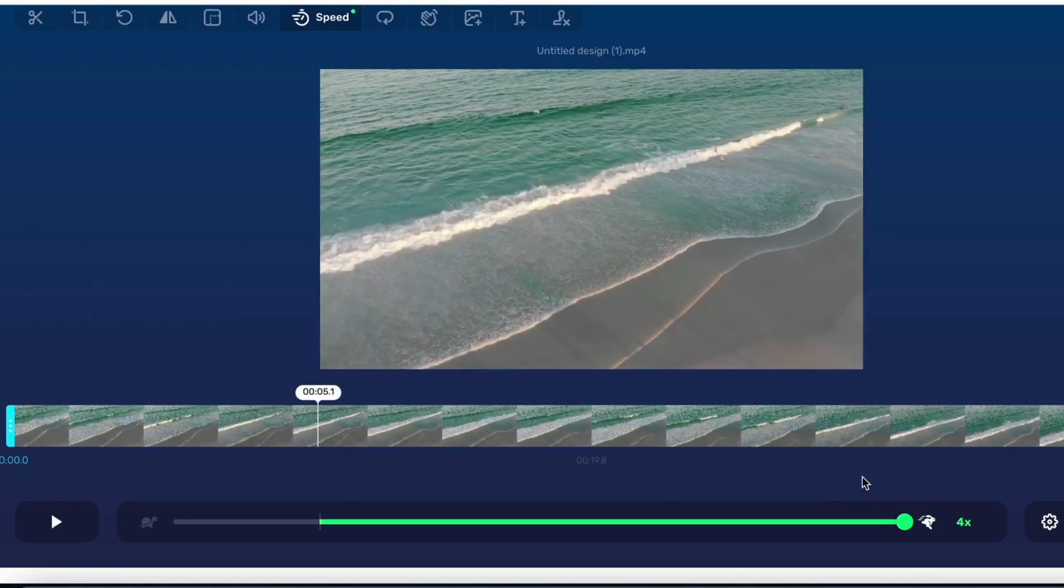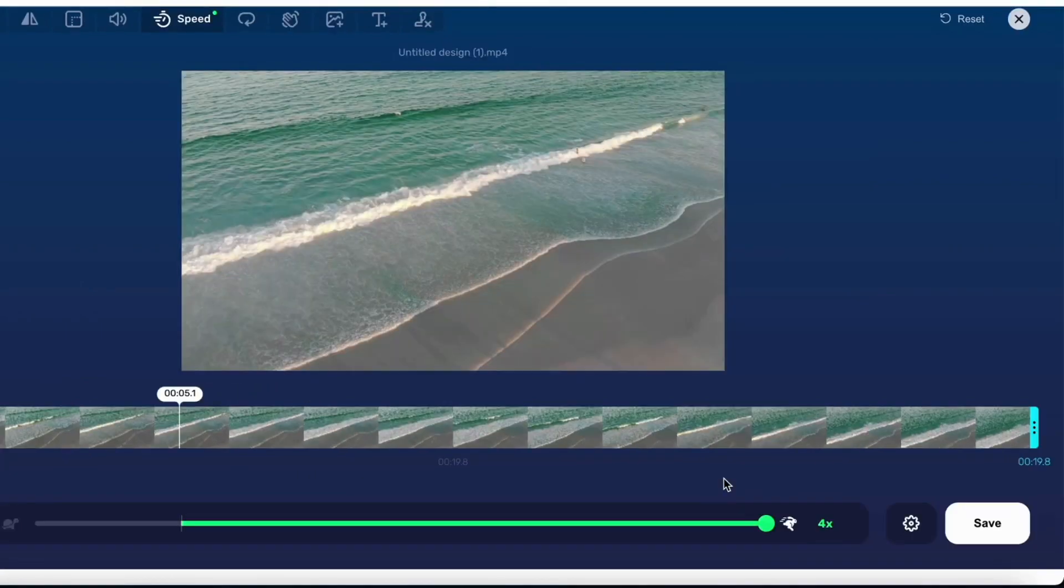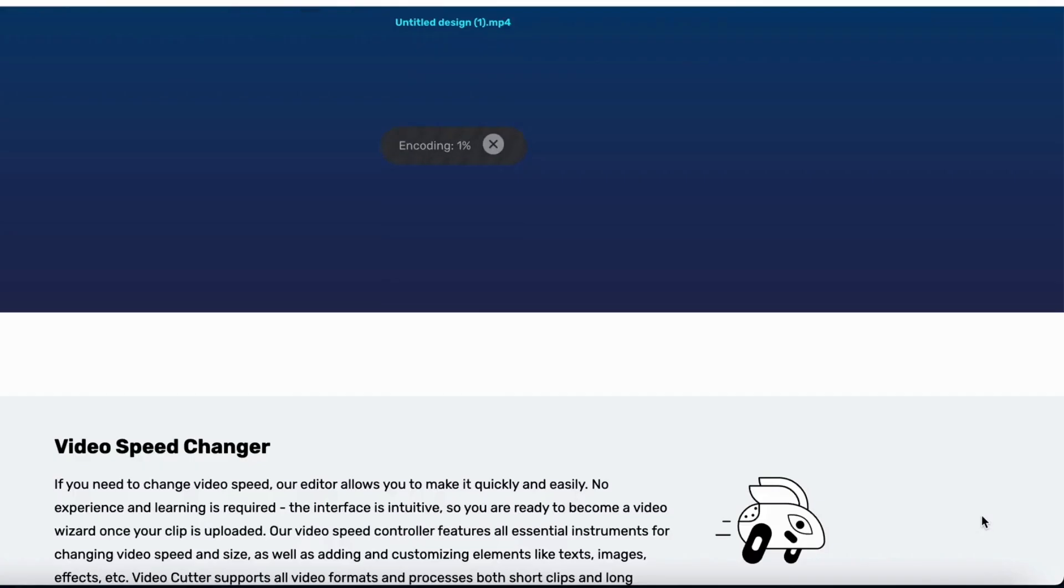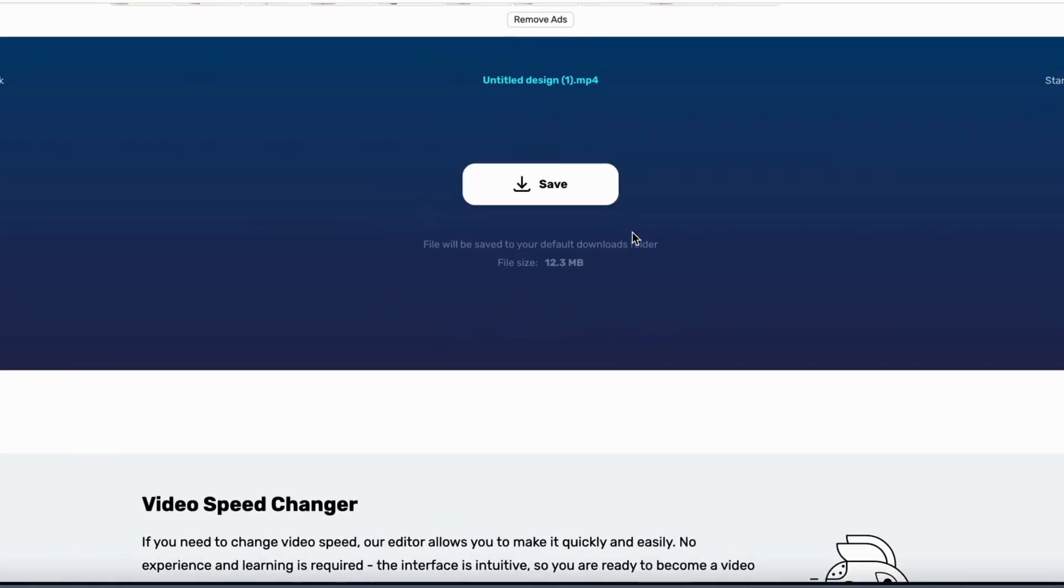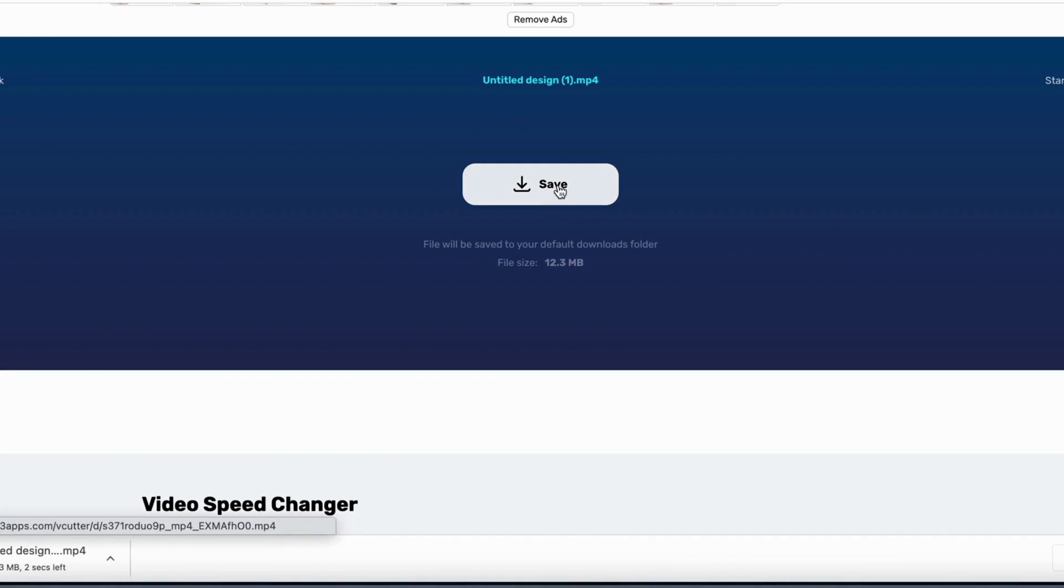When you feel like you have the perfect speed that you want then you simply need to click where it says save. It will take a little bit of time for it to process and when it's done once again click on save. The new video will now be downloaded to your computer.